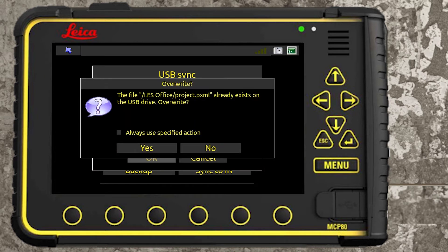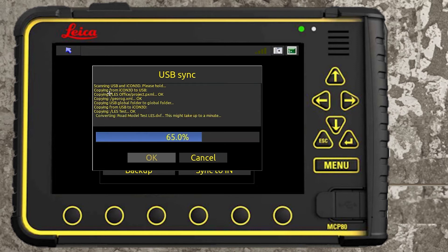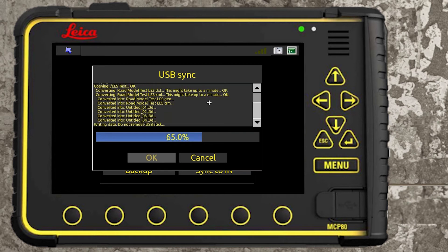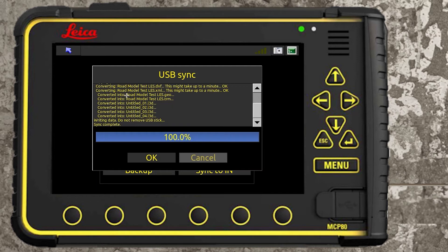There's no harm in reading through the log to see what's happened in the process. You can see 'LES test' — that's the new project, copying that. You can see it converting the road model test DXF. The XML — you can see here 'converting road model test LES XML' — and it's converted that into a .geo file, a .trm file, and four CD underscored road line .l3d files. So those are road line models. In the XML there were six different files and it's brought them all in.